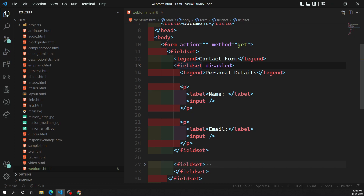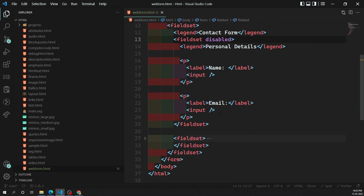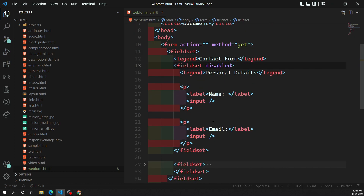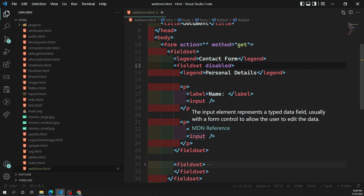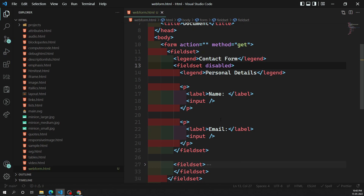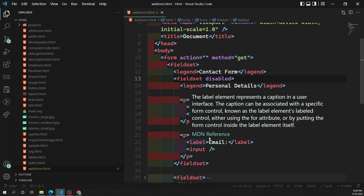In summary, the fieldset is used to semantically group the same type of form controls. You can use different fieldsets or nested fieldsets, though nesting is not advisable as it can create confusion. Still, it is technically possible.